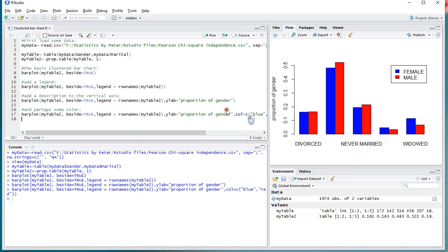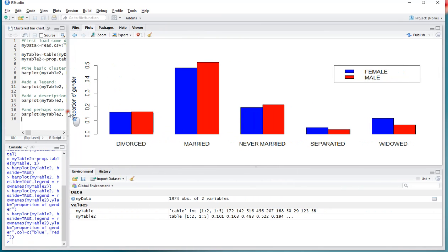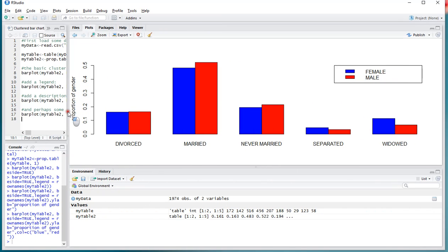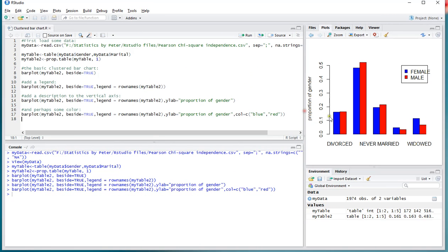I'll make it a little bit wider so everything actually gets shown. And that's the basics of actually generating a clustered bar chart using R.